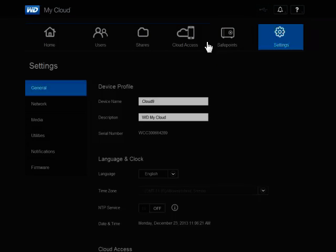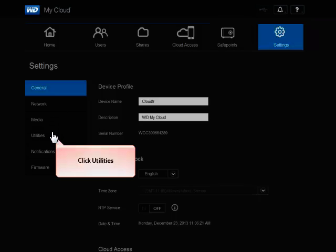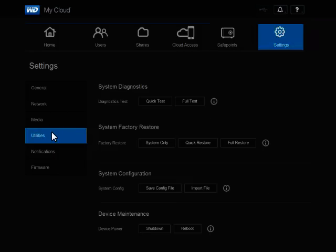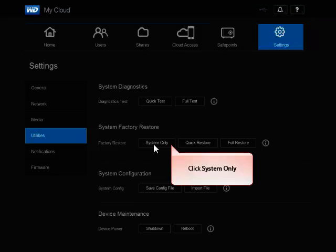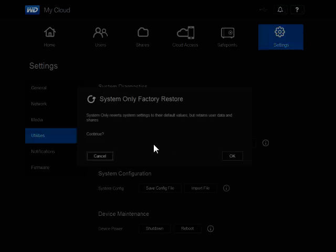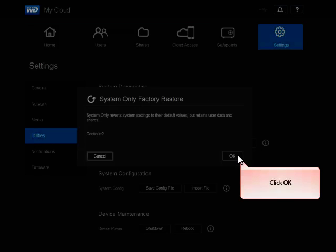On the left side in the Settings menu, click Utilities. In the System Factory Restore section, select System Only, read the warning message, and click OK.